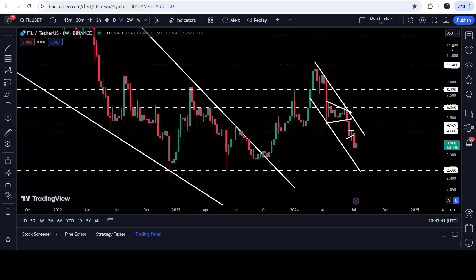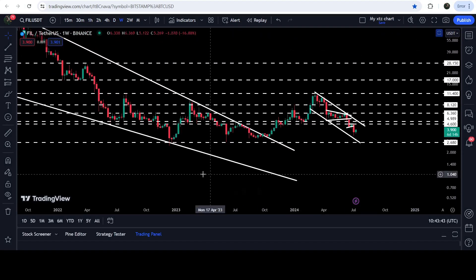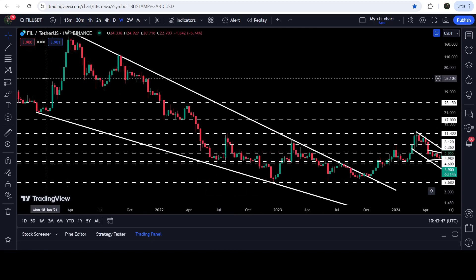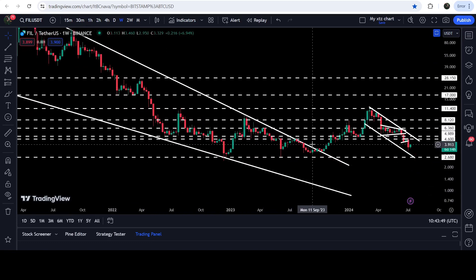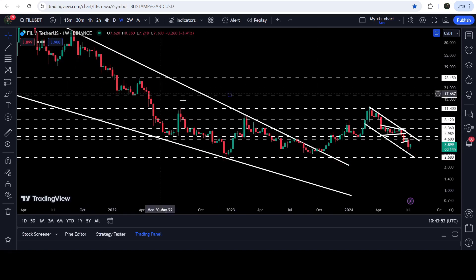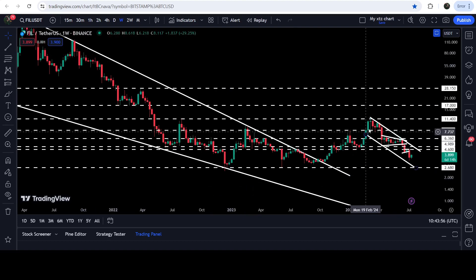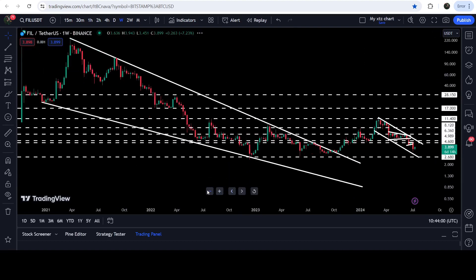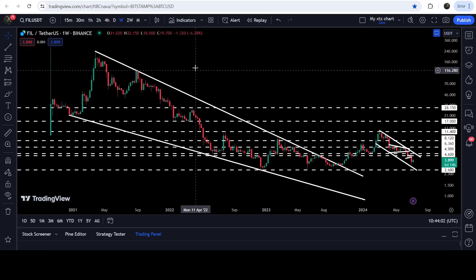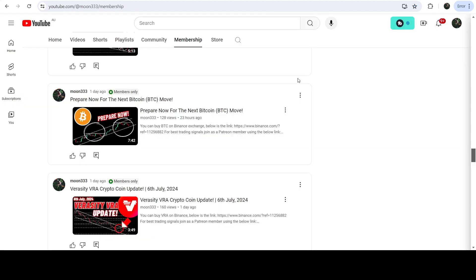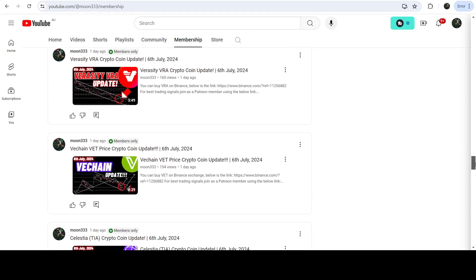Now on the weekly time frame chart, we have already broken out a very massive falling wedge pattern. From January 2021 up until September 2023, Filecoin was moving inside this very big wedge, and after the breakout we had a nice short rally. The technical target for this breakout from this wedge pattern is somewhere between $250 and $300 — a very massive potential move.